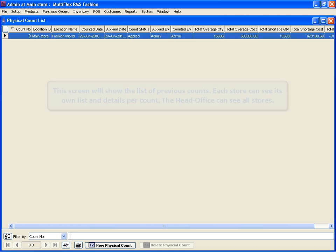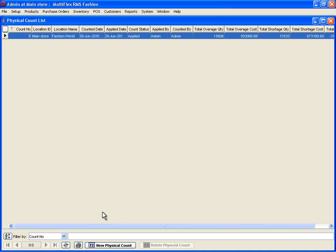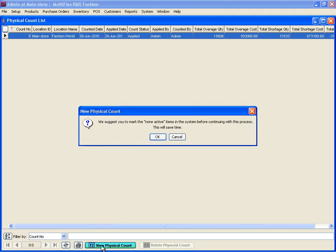Unlike Cycle Count, in a physical count, selling and receiving merchandise must be stopped. To create a new physical count, click F2 New Physical Count.